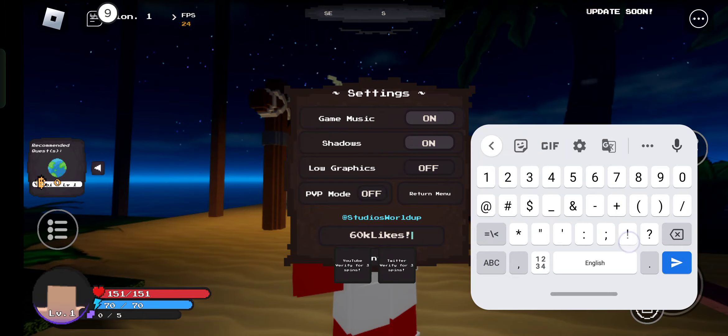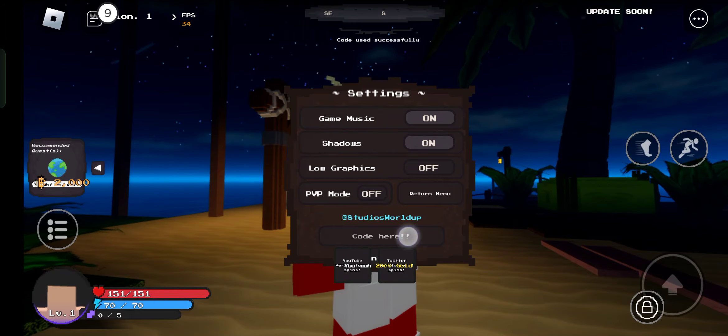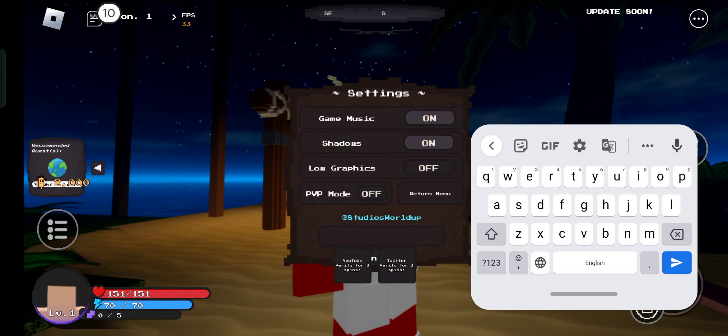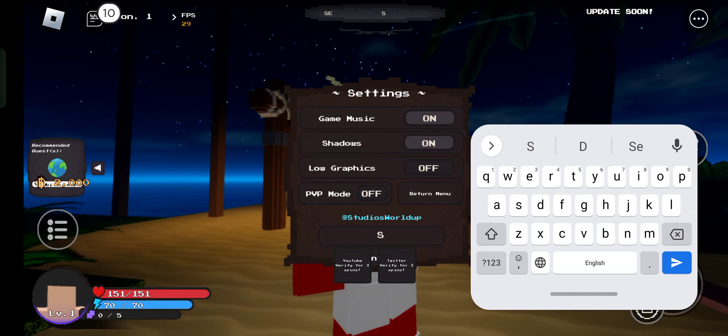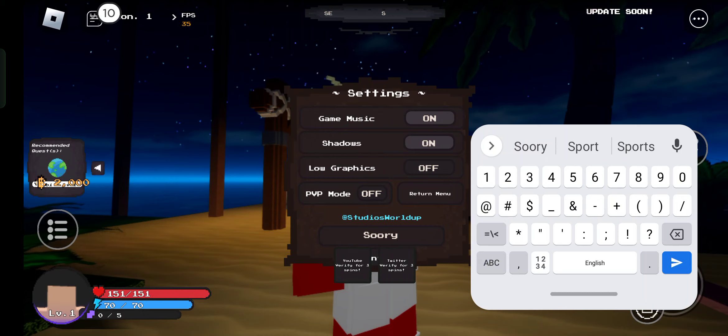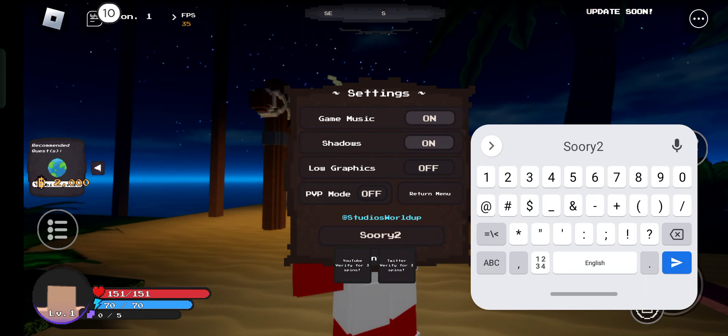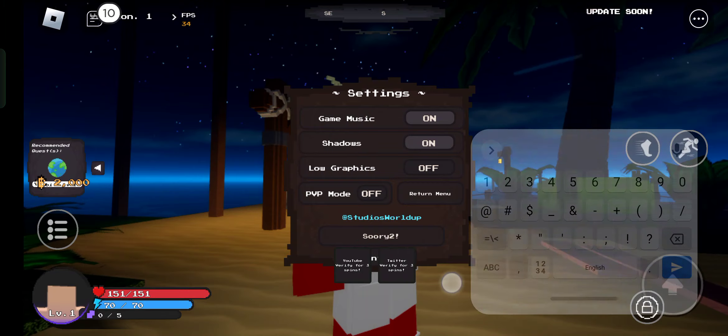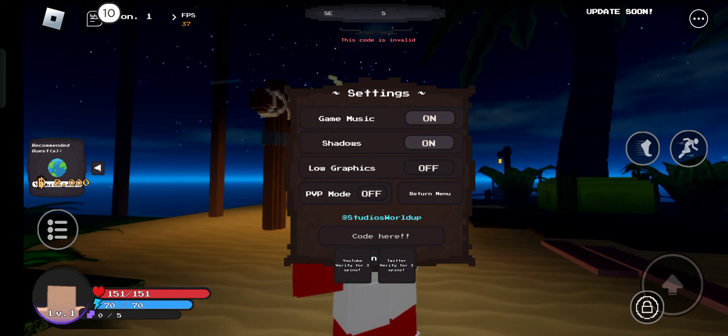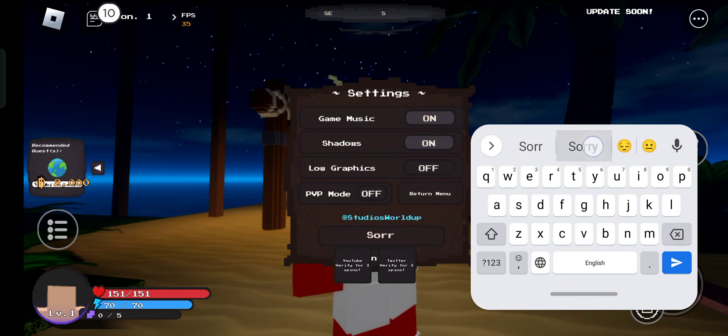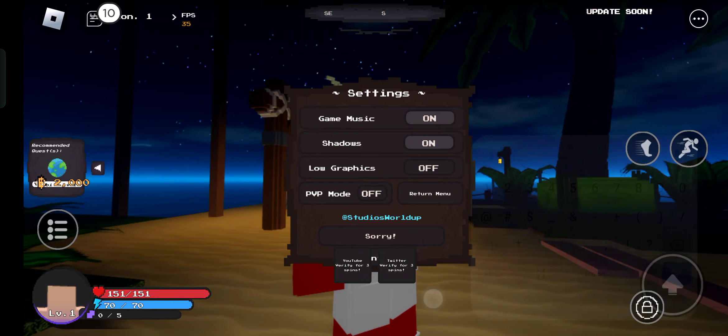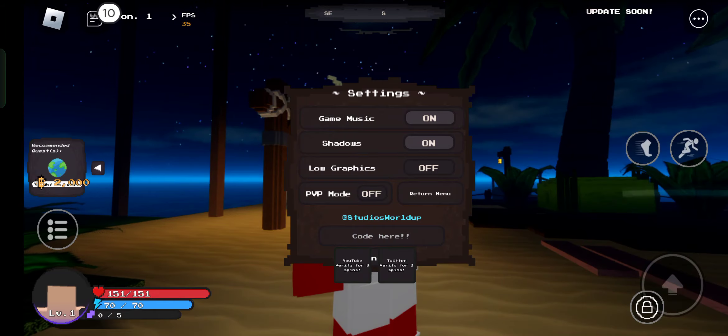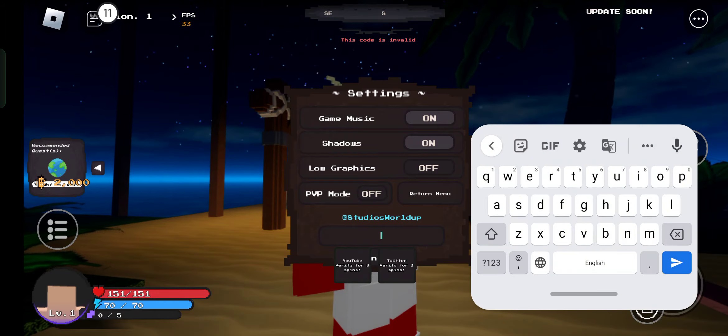This is working. Now the next code is sorry to. Why are they saying sorry? This code is invalid. Let me check this code. This is also invalid. Now we're going to redeem the next code. This is a stat reset code.